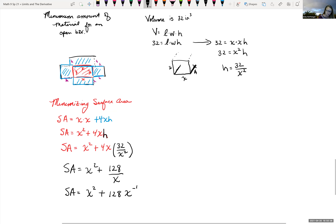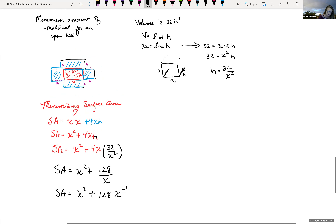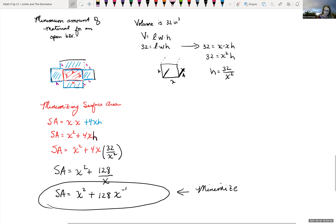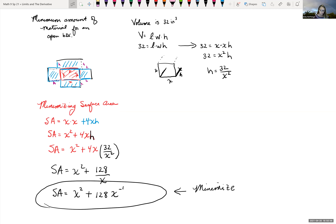We're trying to minimize SA = X² + 128X⁻¹. We're out of time, but the setup is complete. From here you can take the derivative and solve for the minimum. Student office hours are available now if you'd like to finish the problem together.